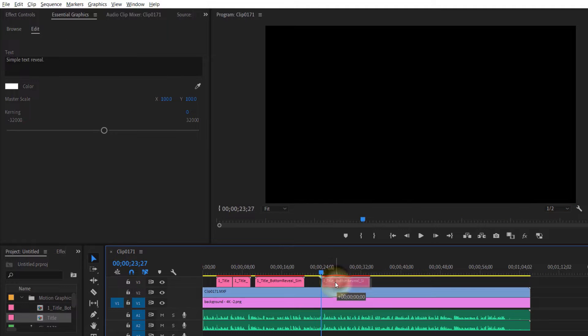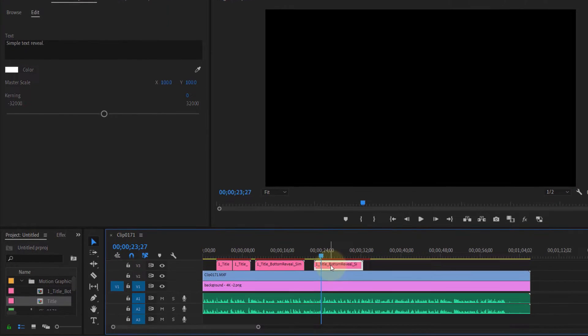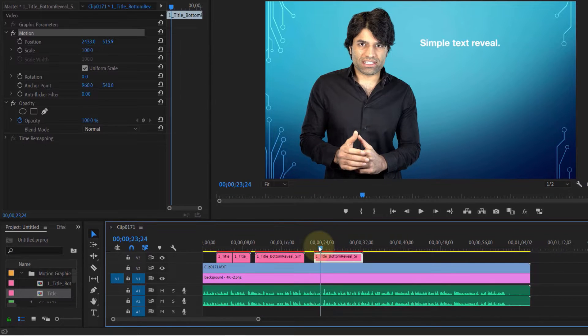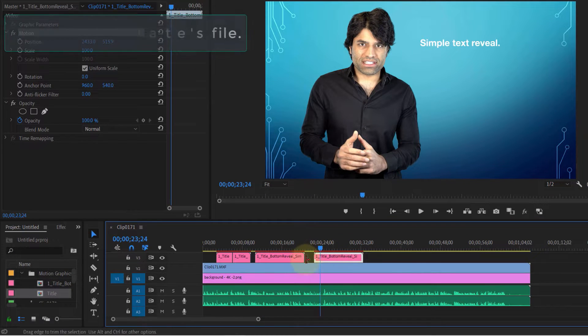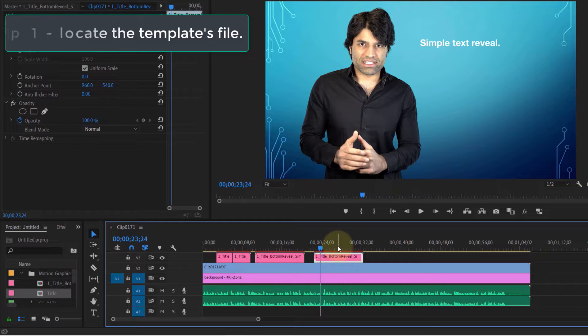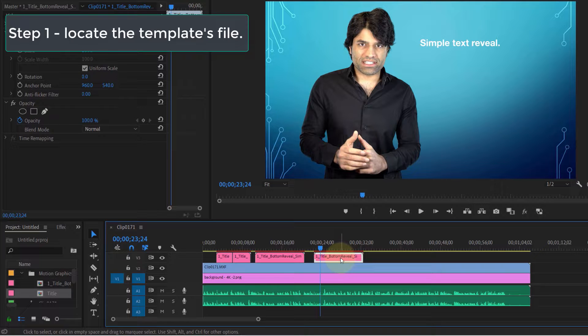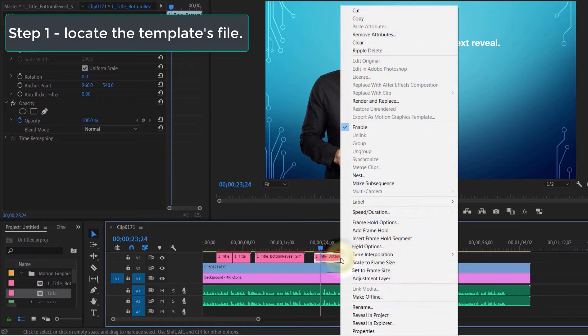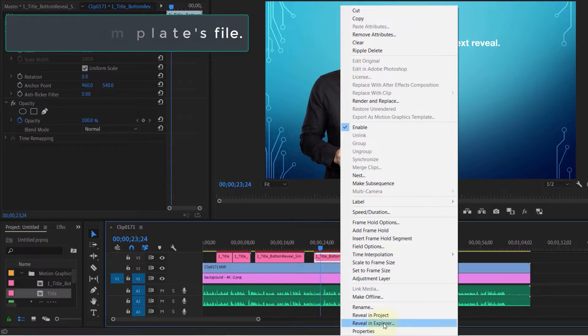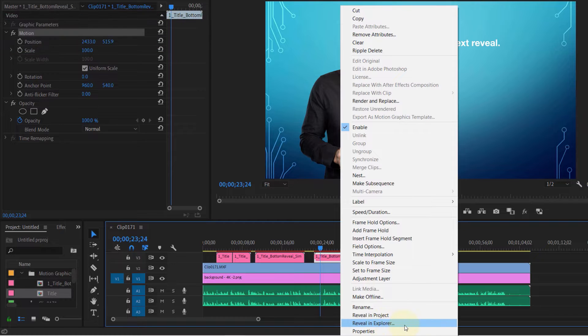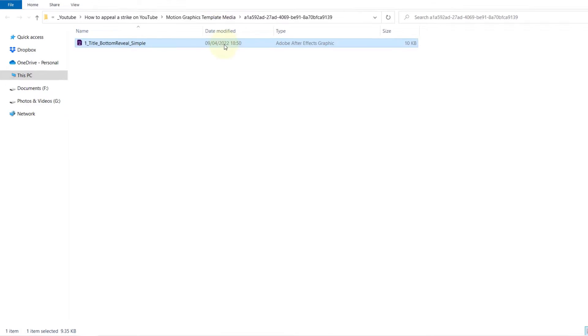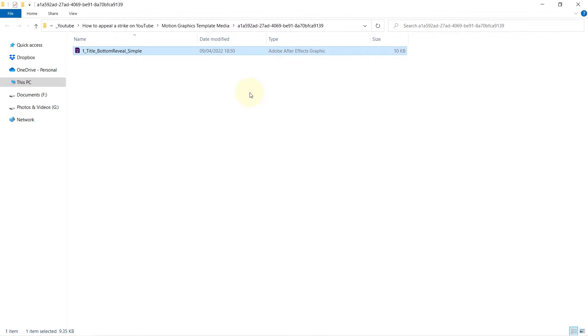To access the template file on your computer, right-click on the template and select Reveal in Explorer. This will open a temporary folder where the motion graphics template file is generated.